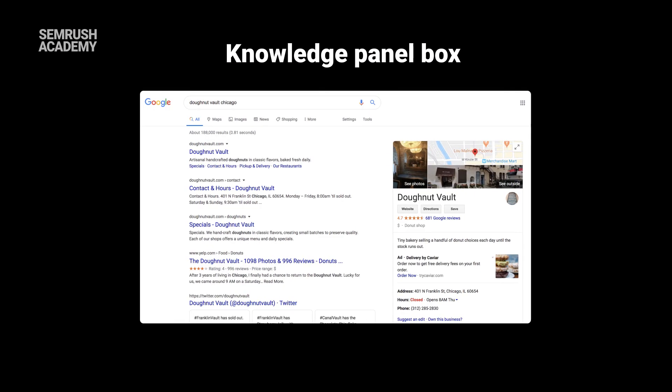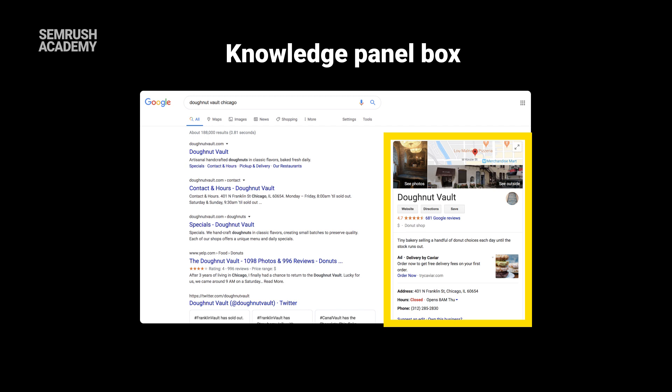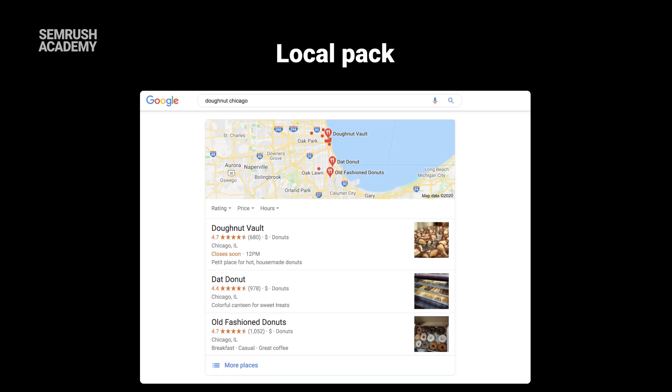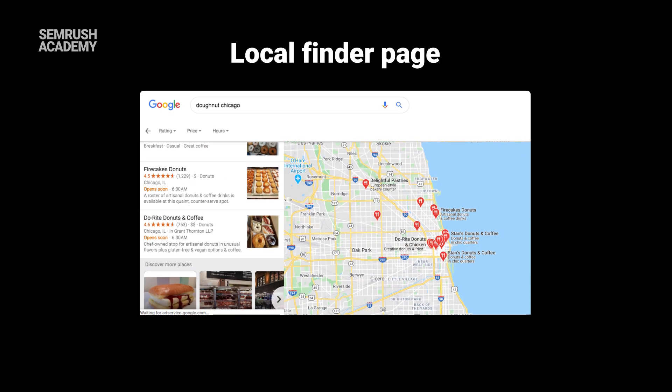Your Google My Business, or GMB profile, is your business listing on Google, where you're able to tell Google specific information about your business. It's a direct interface with Google's entity information about your business. The information is displayed to users in several locations. The most common location is that knowledge panel box that appears to the right of search engine results when someone searches your business name. Your GMB info also appears if you show up in the map pack, or as a result in that local finder page, which shows up when you click more places at the bottom of the map pack. Your GMB info is also displayed whenever someone searches for your business on Google Maps.